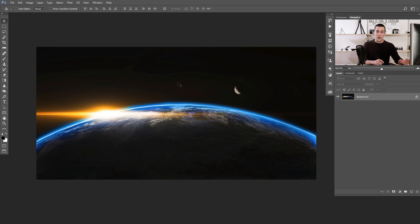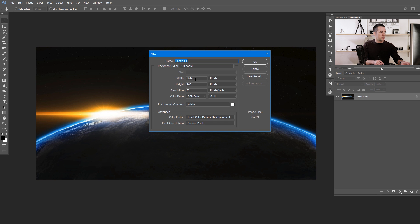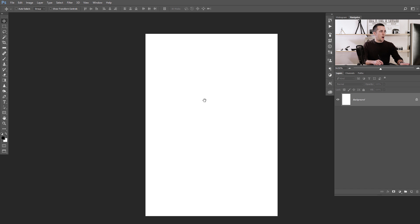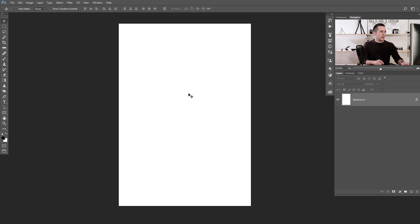To start, we need to create a new blank document. To do that, just press Ctrl or Cmd+N on the keyboard. I will change some dimensions here — I will put 1100 by 1600 and leave 72 dpi pixels per inch resolution. Now we have a new blank document.